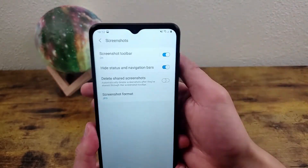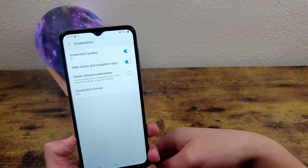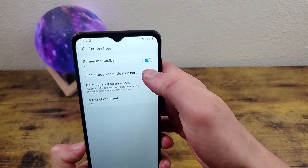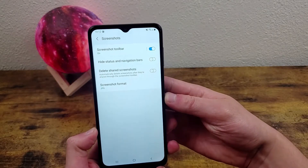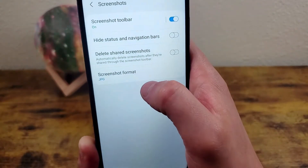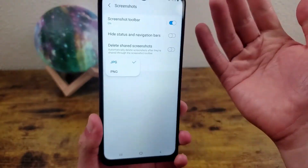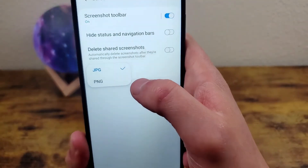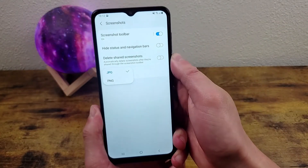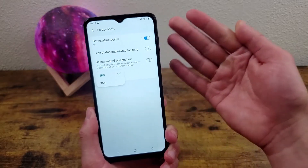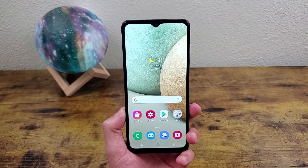If something comes up where you do have to take a picture of either the status bar or the navigation bar, you can always turn this off and it'll go back to how it normally is. The final thing you can do with screenshots is change the format of the image to a PNG, because depending on what you're doing with the screenshot a PNG might actually be a little bit better.